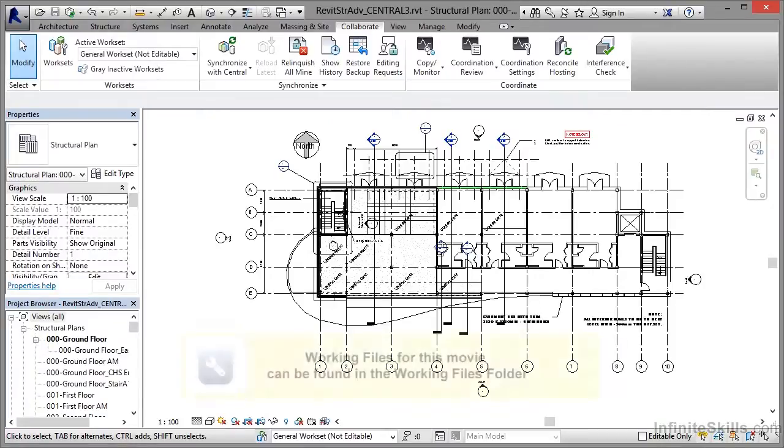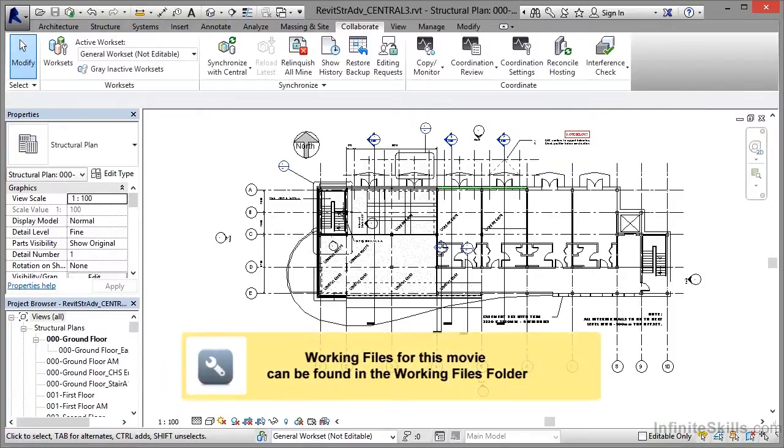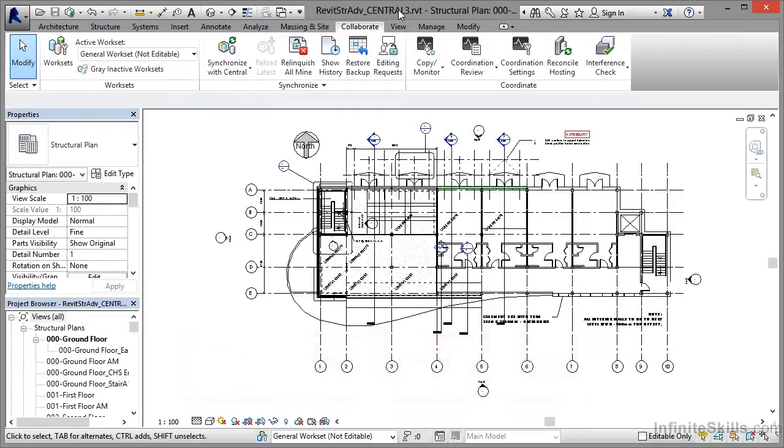We're now in another section in our Revit Structure Advanced course, and for that reason I've created a new central file called Central 3. You can see it there at the top of the screen. The reason I've called it Central 3 is to distinguish it from the other central Revit models that we've had in previous videos.